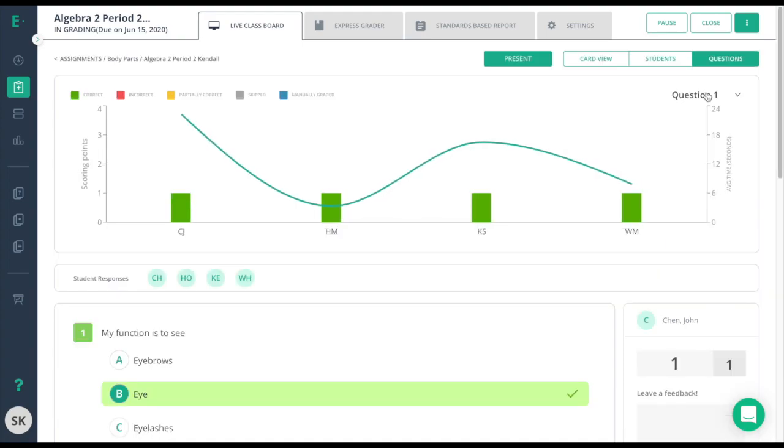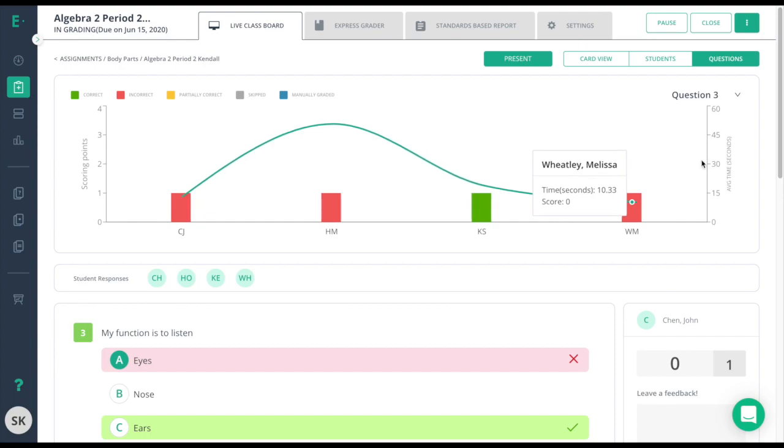Up here, you'll notice a drop-down box. This will allow the teacher to shuffle through the next question conveniently.